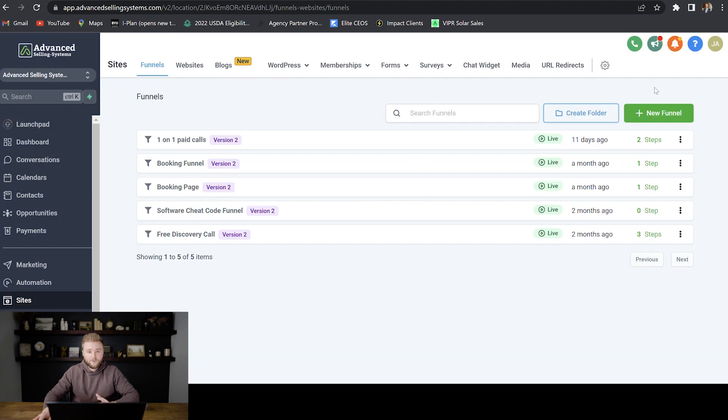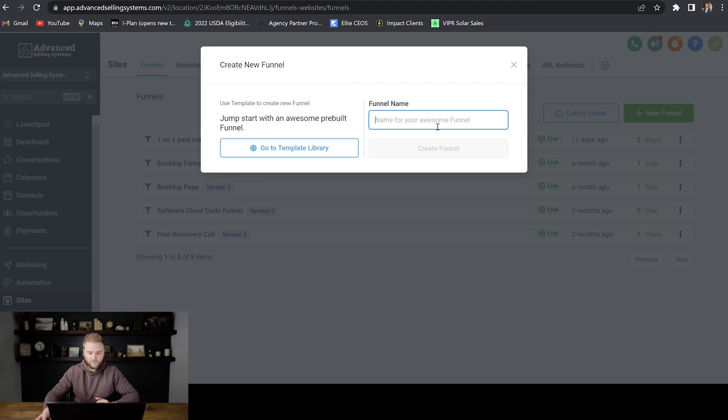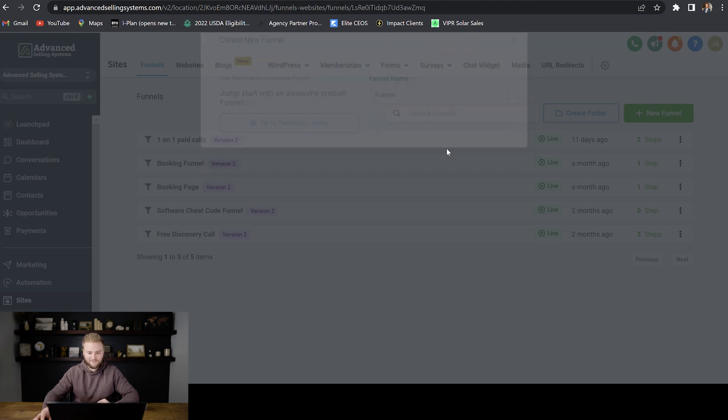But if you guys want to build out your funnel from scratch, we can just hit new funnel here and then we can name it. We'll just name it funnel super original and then hit create funnel.